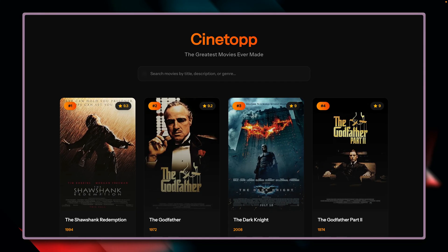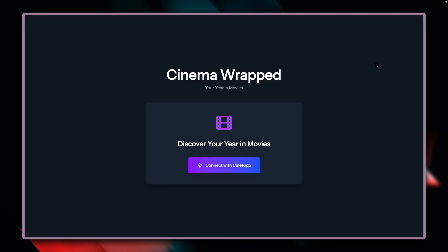But how does it work? Let's take a look together. Let's imagine there's the Cinetop application, which has a nice database of famous movies. You can log in, mark movies as watched, and maintain a watch list. Then there's a different application called Cinema Wrapped, which wants to use data from Cinetop to show you a recap for the year — your year in movies. To get this data, we need to connect to the API of the other application, and this is done through OAuth. This is where we need Passport.